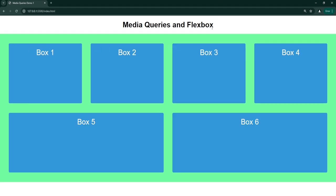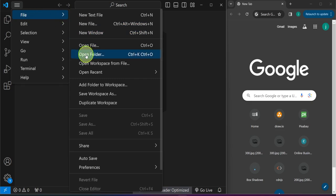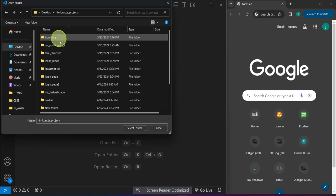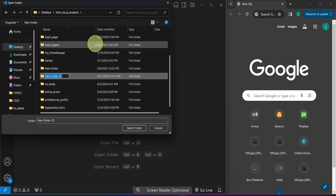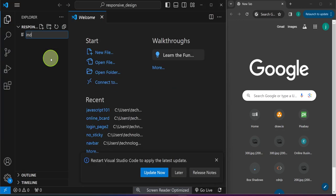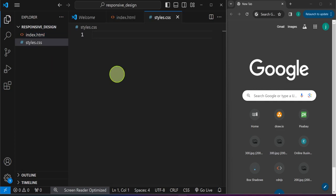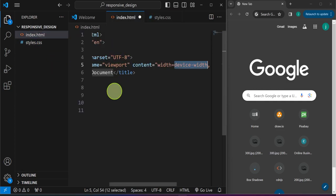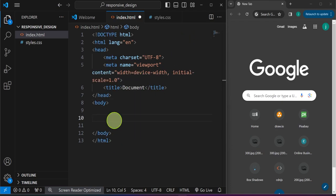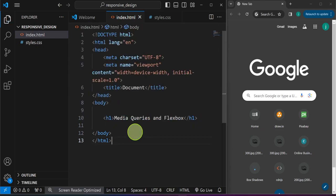We can achieve this layout using only HTML and CSS. From VS Code, I'll create a project by clicking File > Open Folder, navigating to my location, and naming the folder 'responsive design'. I'll right-click to create our index.html and styles.css files. First we'll understand how media queries work, so I'll generate an HTML template and add a title of 'media queries and flexbox'.